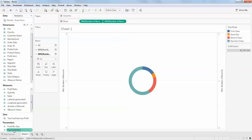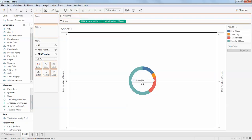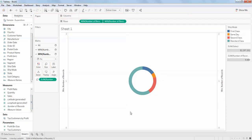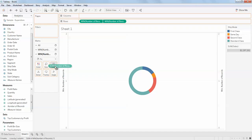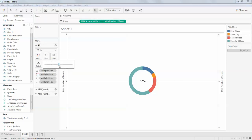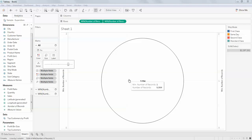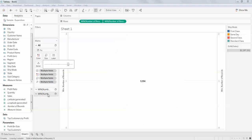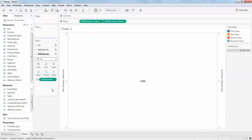I'm going to add Number of Records to the label. So here you have the number of records displayed on the pie chart label. When you click 'All', both charts increase in size together, so I'm going to decrease the size of the second one again.